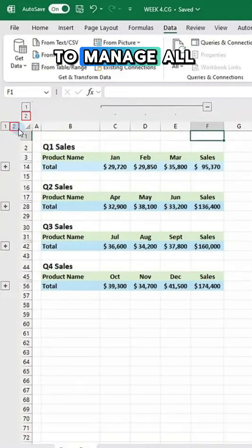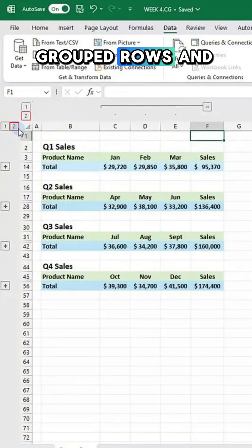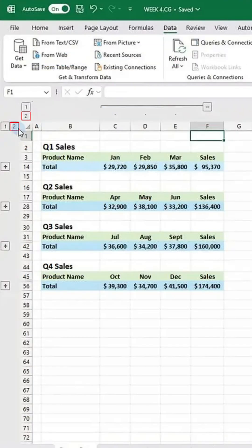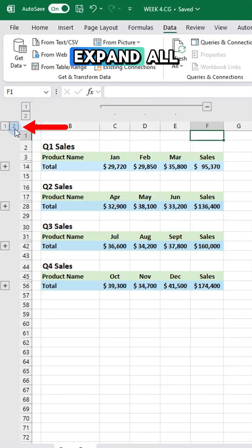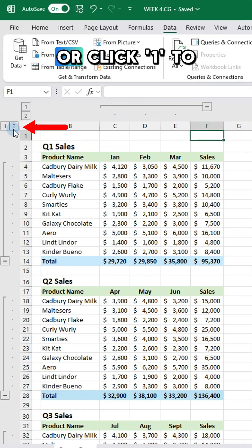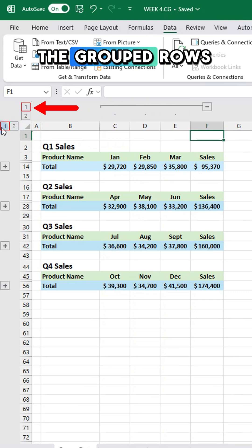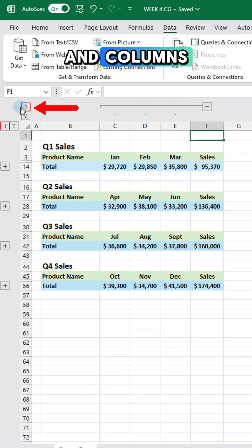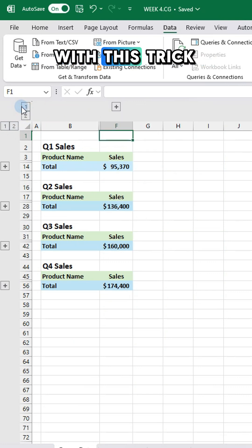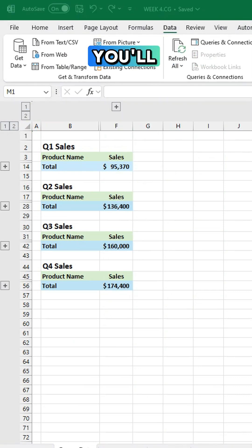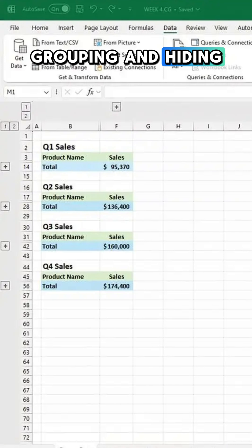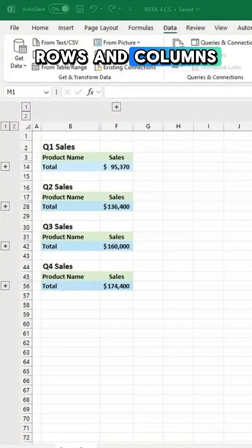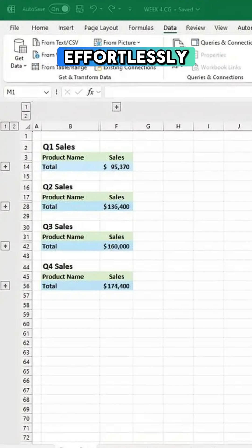To manage all grouped rows and columns, click 2 to expand all hidden rows and columns, or click 1 to hide all grouped rows and columns. With this trick you'll save time grouping and hiding rows and columns effortlessly.